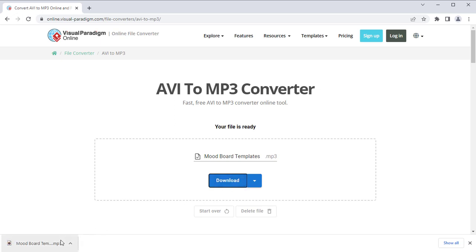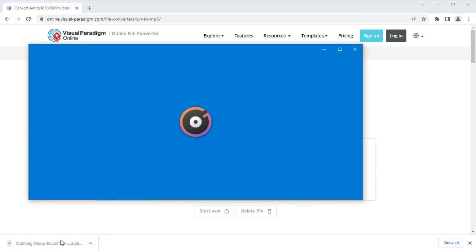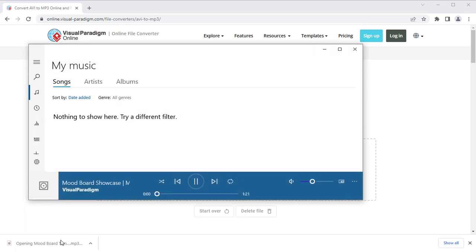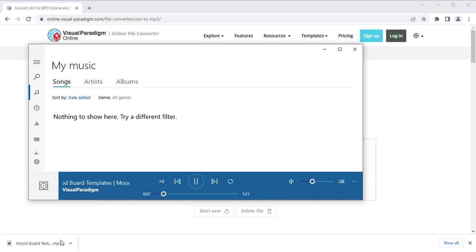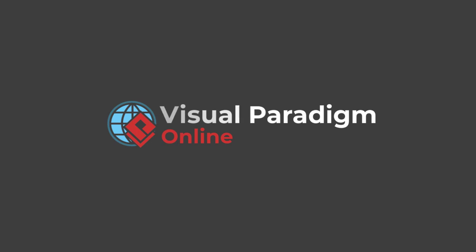Here is the MP3 audio extracted from our AVI video. Let's get started.